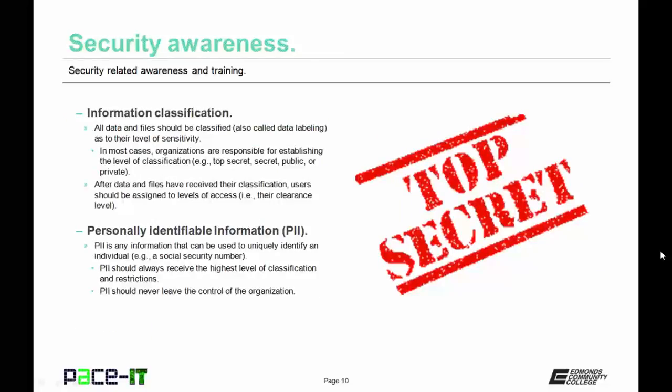All data and files should be classified as to their level of sensitivity. This is also called data labeling. In most cases, organizations are responsible for establishing the level of classification — as in top secret, secret, public, or private — but it's up to the organization normally. An exception to that would be if they had a contract with a governmental agency. After all data and files have received their classification, users should be assigned to levels of access, that is their clearance level.